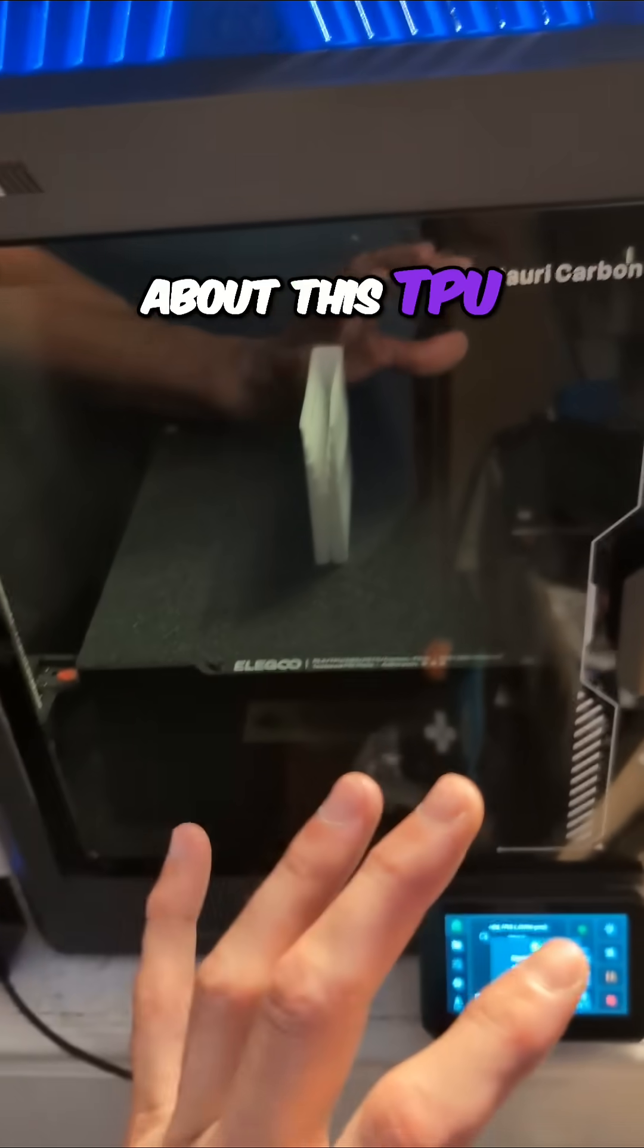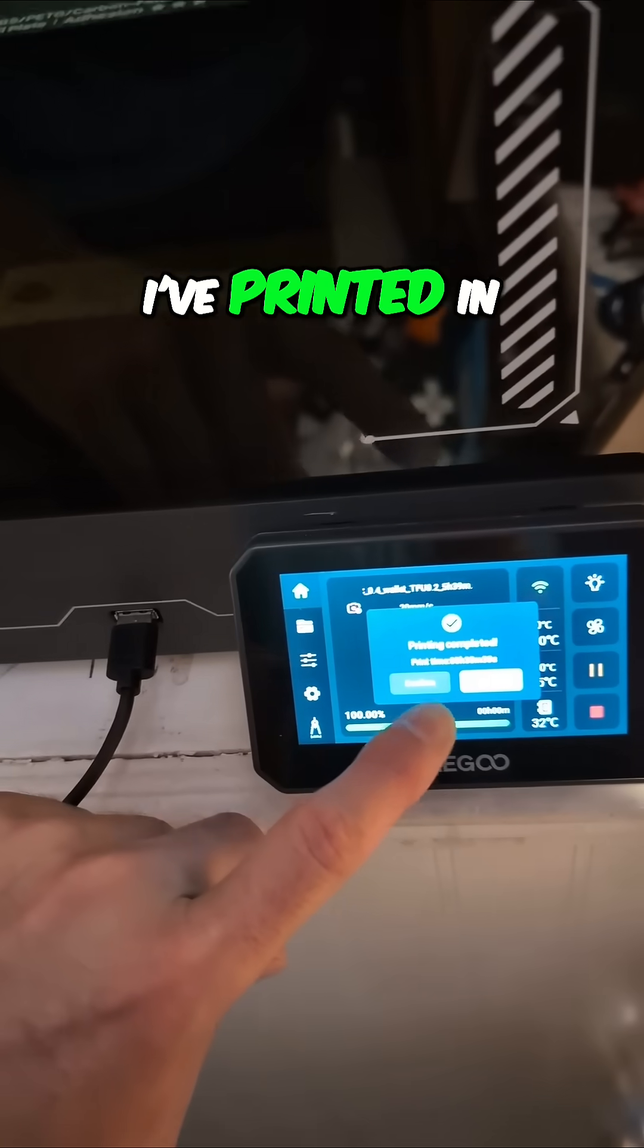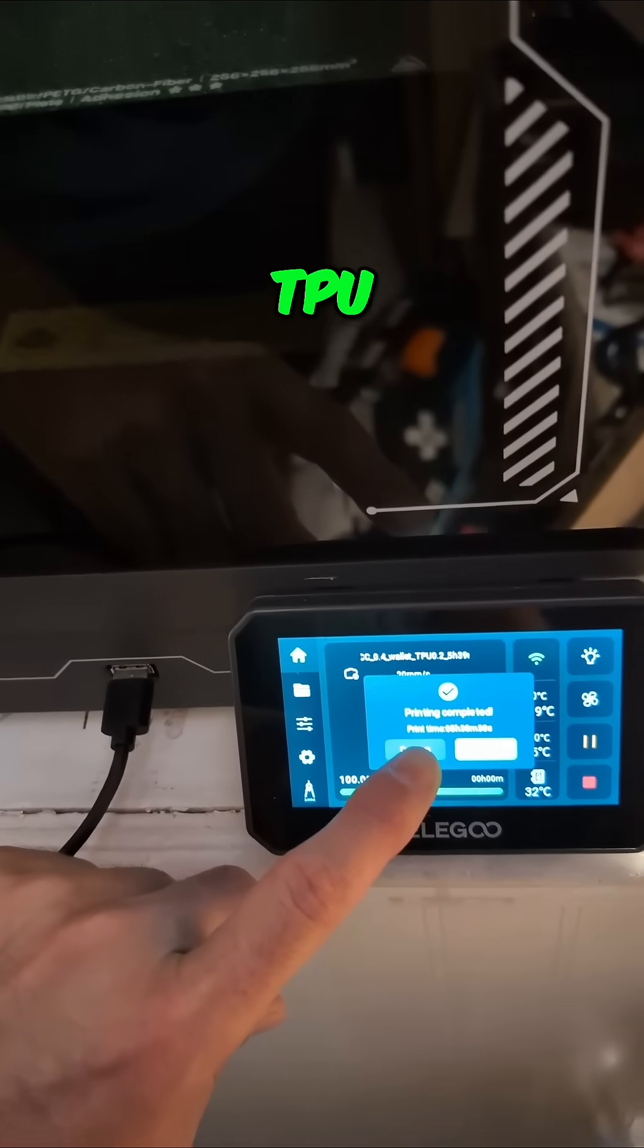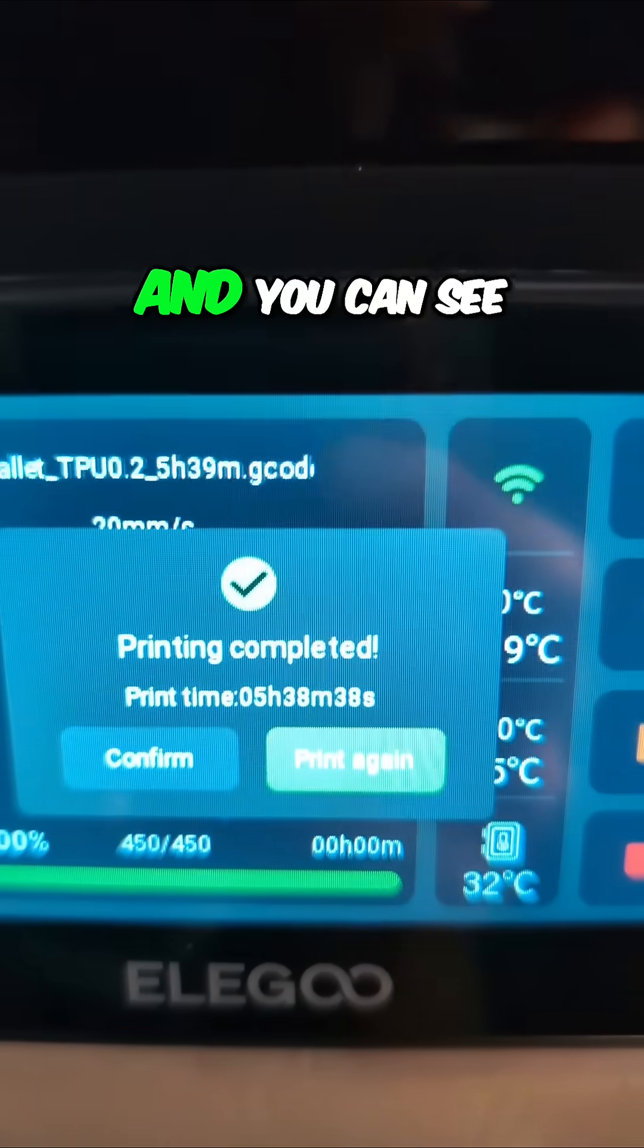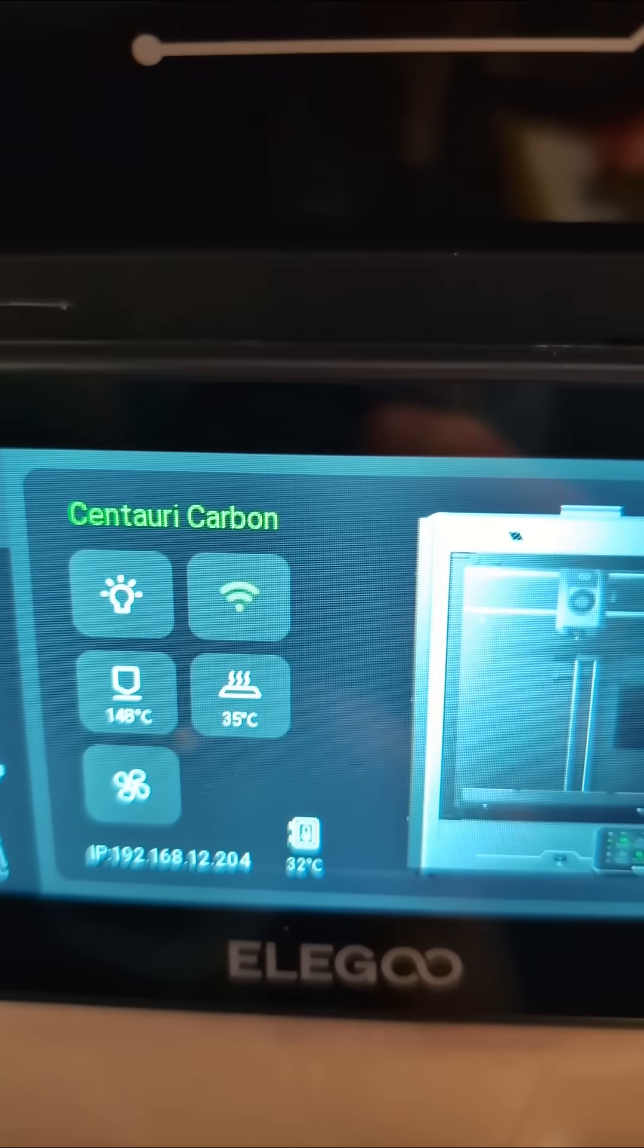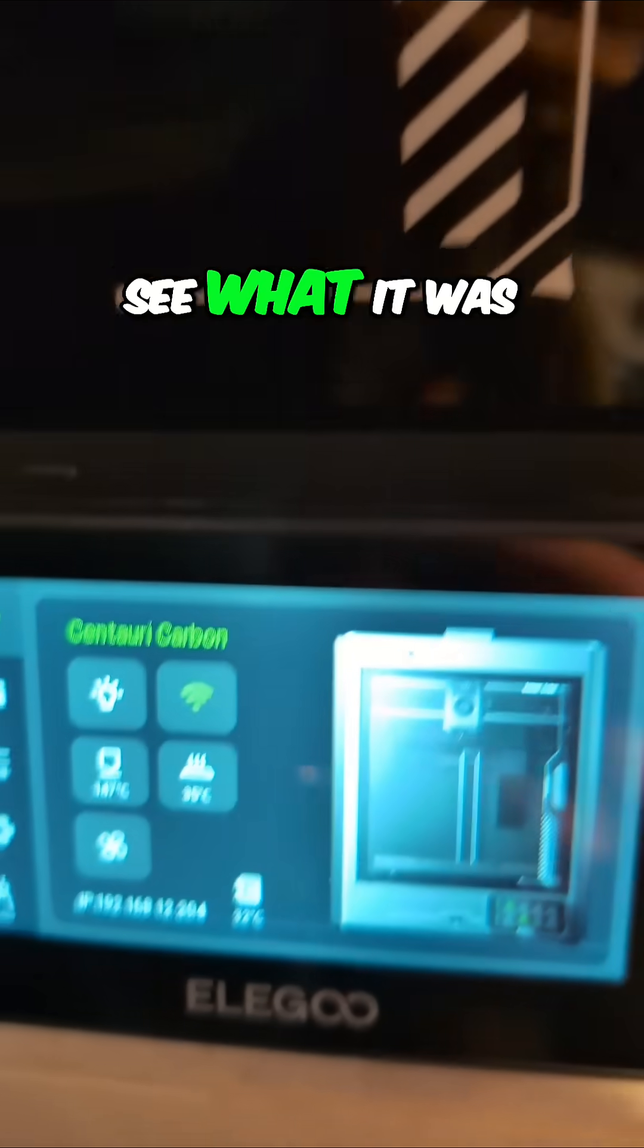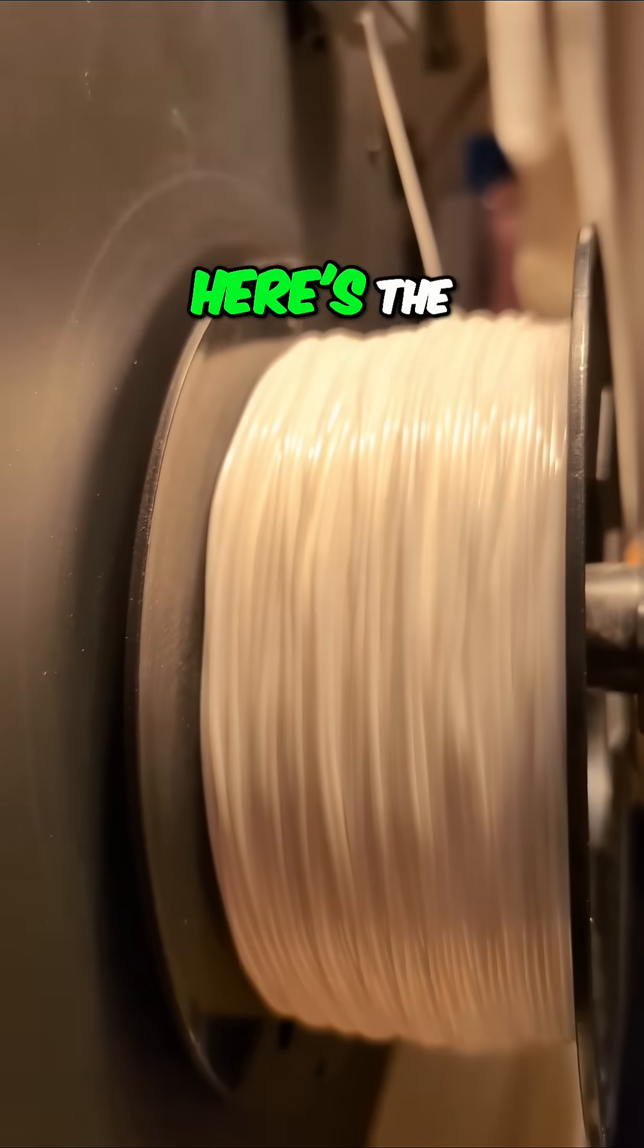I'm a little nervous about this TPU print on the Centauri Carbon. It's the second thing I printed in TPU. You can see it just finished, and you can't even see what it was anymore.